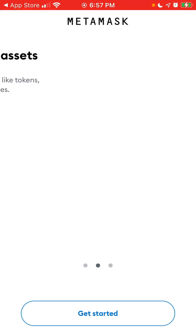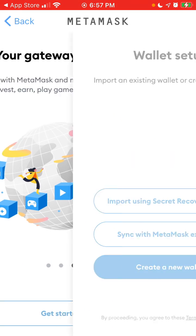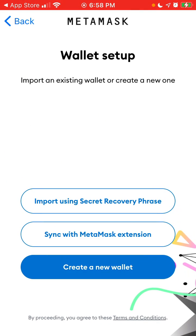You can manage your digital assets. You can create a new wallet, or sync with the MetaMask extension. When you created your wallet on Chrome, it's important that you saved your recovery phrase.